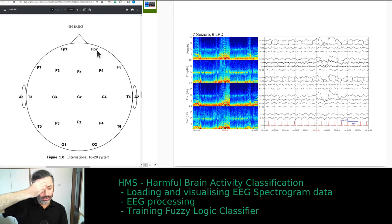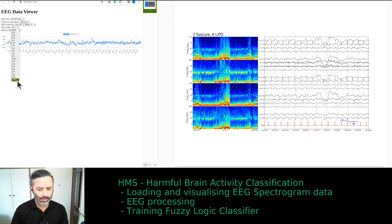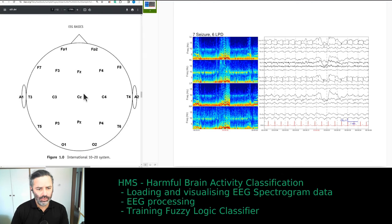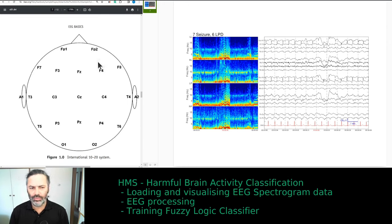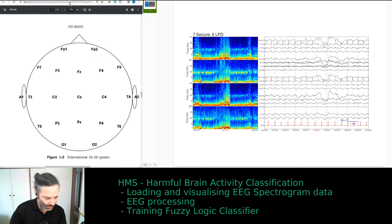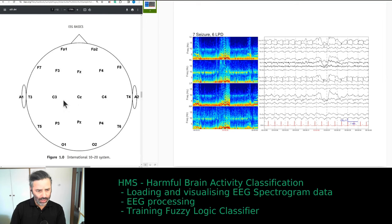Bringing up the standard EEG montage from the International League Against Epilepsy: FP1 minus F7, F7 to T3, T3 to T5, T5 to O1, FP2, and so on — these are digitally subtracted from one another. I never understood why you need to do that. You do it to reduce the number of channels displayed, but in big data analysis it's not necessary. You can essentially display just four regions of the brain, though for big data analysis the full montage isn't required.